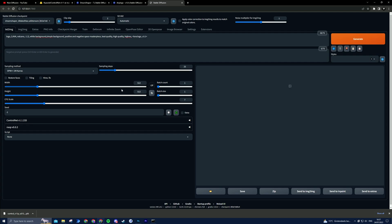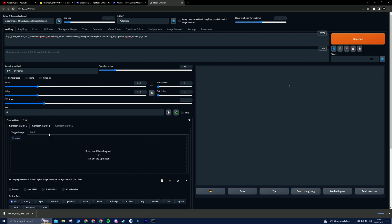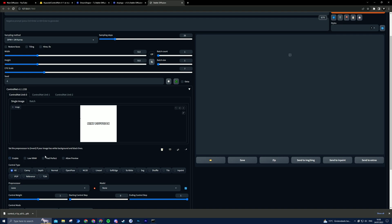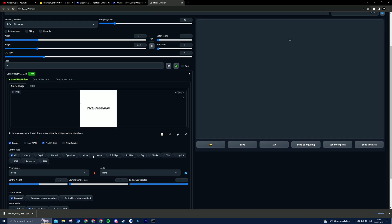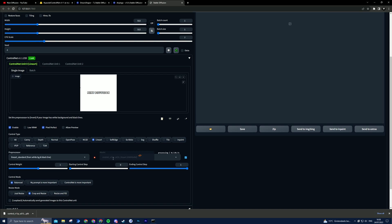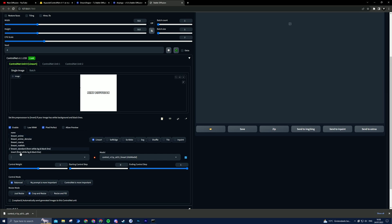Next, open ControlNet. Drag and drop your prepared image into the ControlNet interface. Optimize the model for logos and graphics by selecting Line Art. Set the preprocessor to Invert for the desired effect. Enable ControlNet and set it to Pixel Perfect.